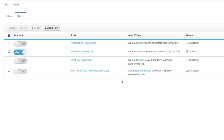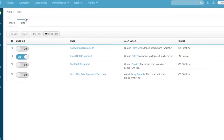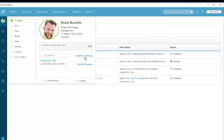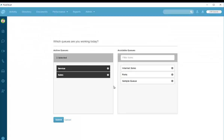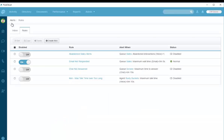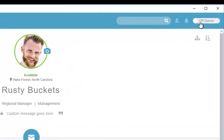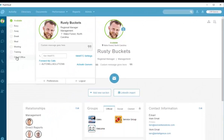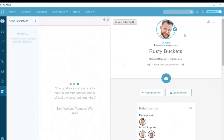I have additional alerts already created — things like abandoned calls, chats not answered, and max talk time if a call runs too long. Now let's get into the queue. Looking at my profile for Rusty Buckets, I'm in the Service and Sales queues, so I'm ready to go. I'm going to go on queue so I'm available for calls and waiting.